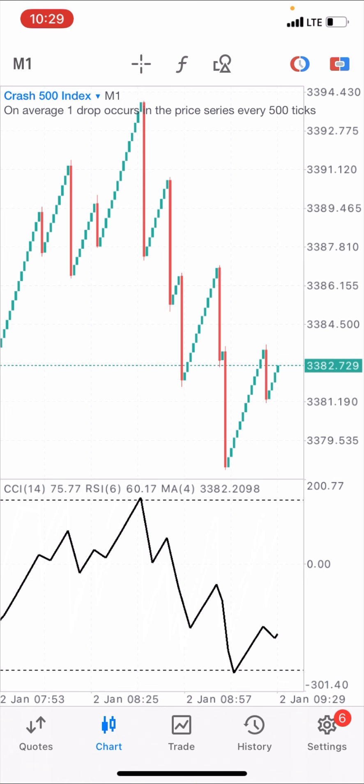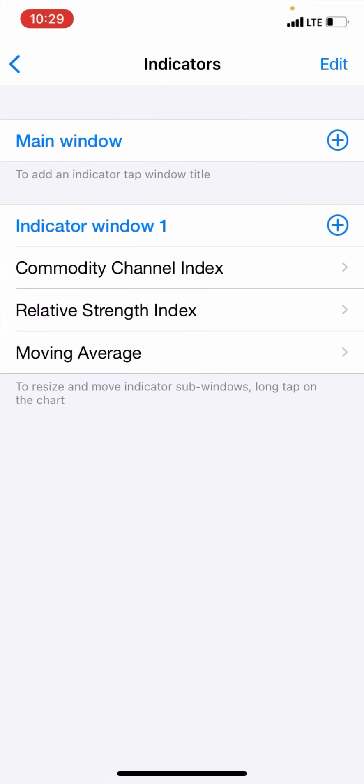I'll quickly show you the setup in case you didn't see the previous video. For this strategy we need the Commodity Channel Index, the Relative Strength Index, and a Moving Average. All of these will be on indicator window one. When you add the first indicator — the CCI — to the main window, it will automatically create indicator window one for you, and then every other indicator you add should come under indicator window one.